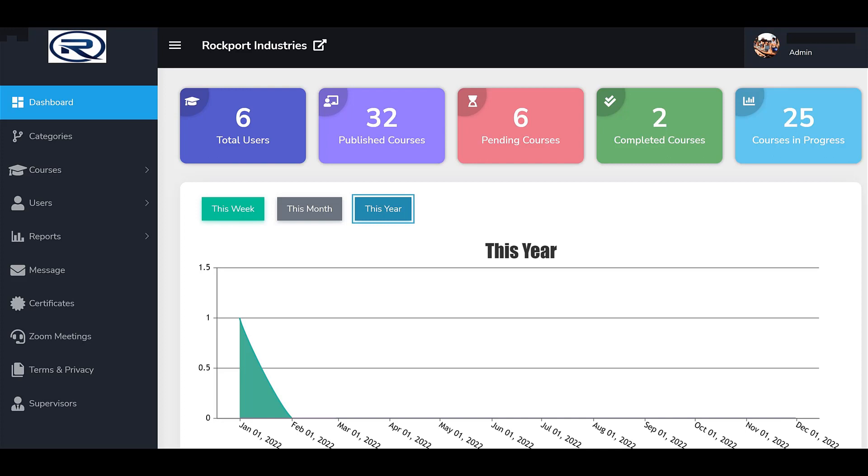In this video, we'll introduce you to the LMS Portals administrative console to help familiarize you with the powerful features available from the platform.